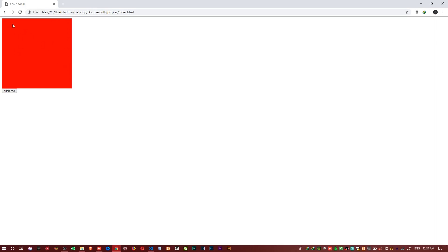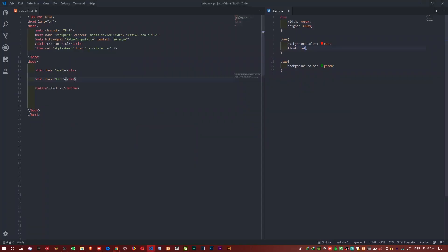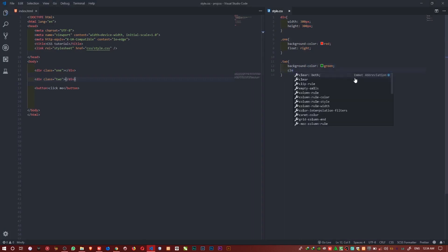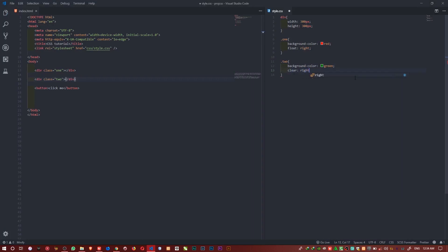So if you want to say that even if you float to the right and it comes to this place, you don't want any element to collect that space, what you'll do is use the property called clear. So you come on this second element and say clear. If the float is to the right, you use clear right.